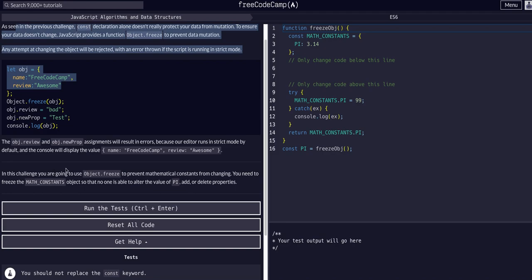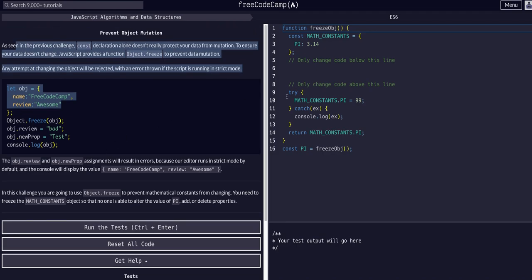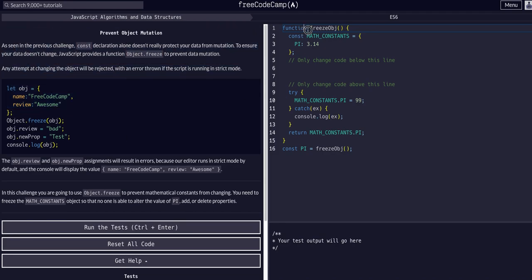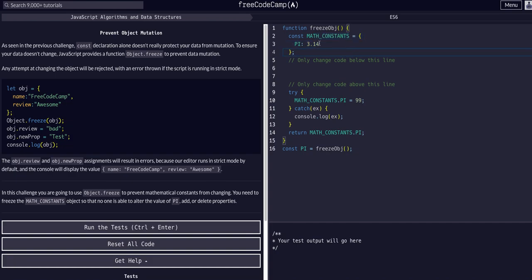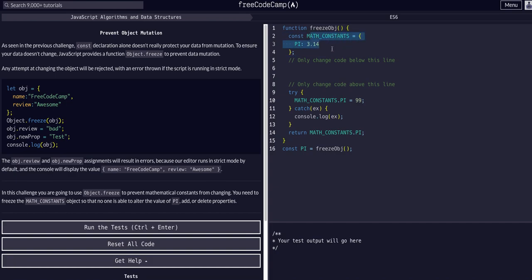So in this challenge, as you can see in this function here, we have a constant called math constants. And it's an object, and it has pi in here. A reason we would do something like this is because pi is not going to change. It's a constant. And what we can do is we can create a variable with that.